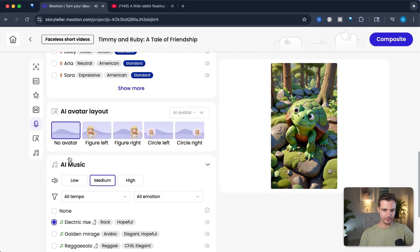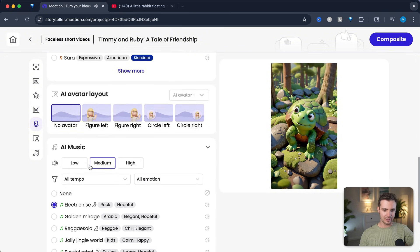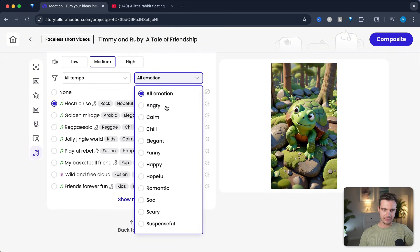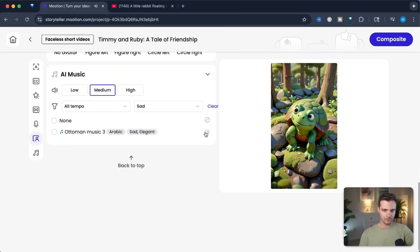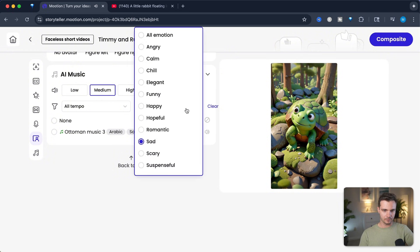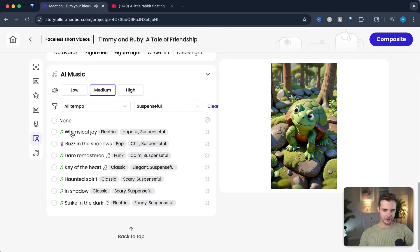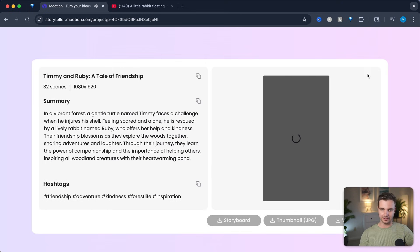Let's go with the standard voice — you never know what you're going to get. Then let's add some music. Let's go with suspenseful instead. Let's go with that, and simply click Compile.